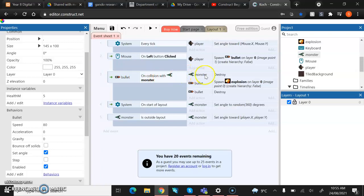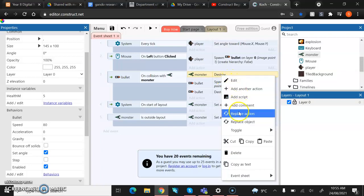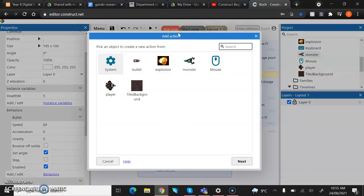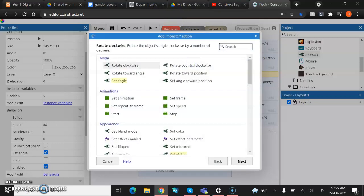What we're going to do is we're going to right click or two finger click on monster destroy and you should have a little drop down menu that appears. We're going to go down until we find replace action. And when we click on that, it should pop up with the box and make sure it says action up the top here. We're then going to change this to keep monster the same, but we're going to change it from destroy to now be subtract from.